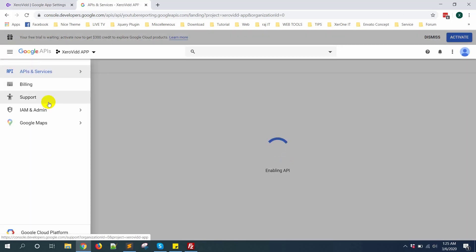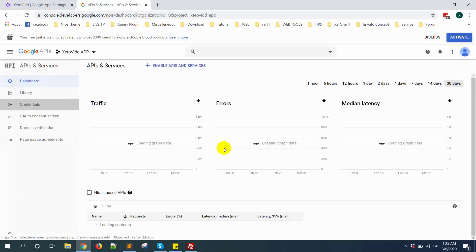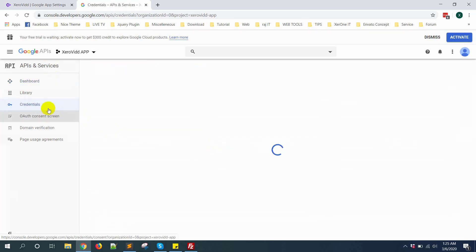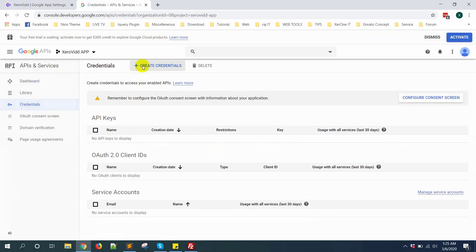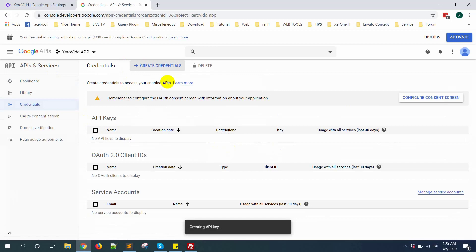Now go to API and service, click on credential. Create credential. First you need to create API key, click here.